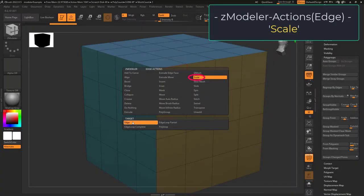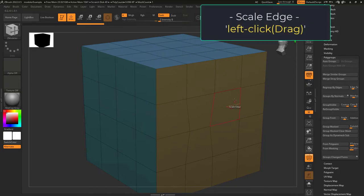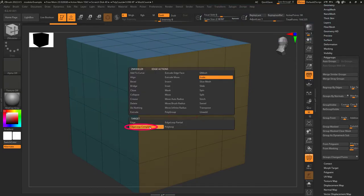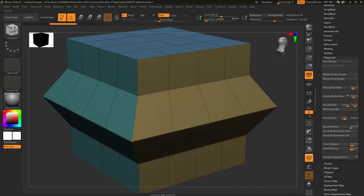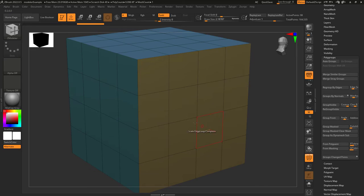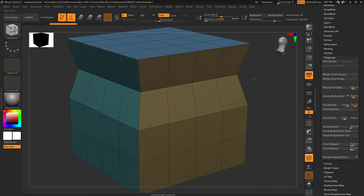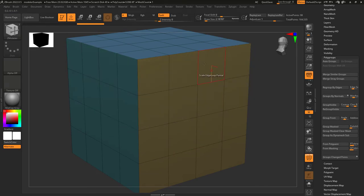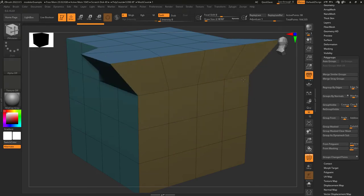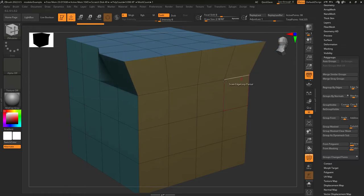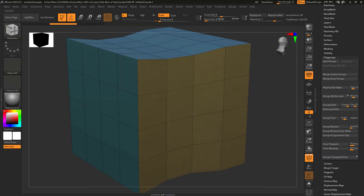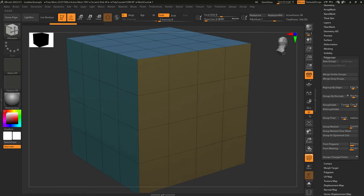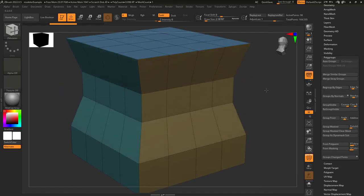Edge scale lets you left click an edge and change its size. If target is set to edge loop, it scales the entire loop around the object. Edge loop partial does the same but stops when it reaches a point only connected to three edges. And poly loop applies the scale to all faces perpendicular to the edge you clicked.